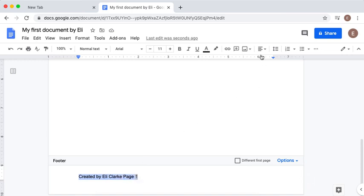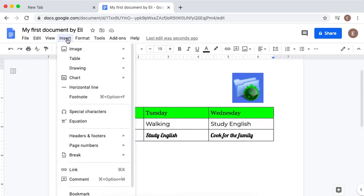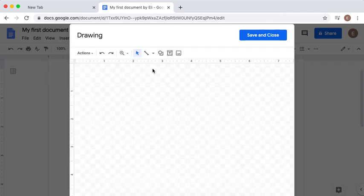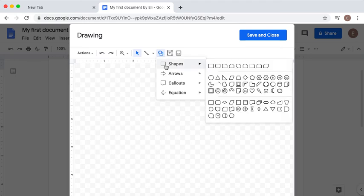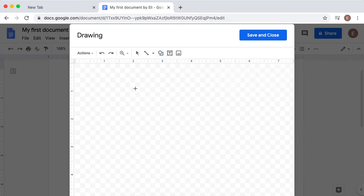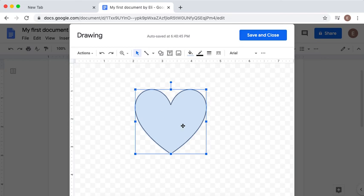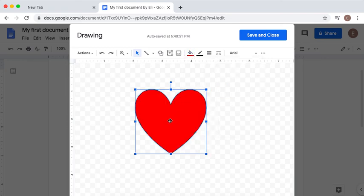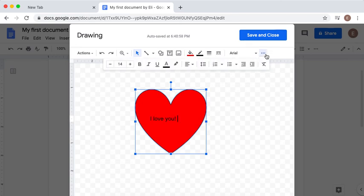One more thing we're going to insert is a drawing. I will click Insert, Drawing, and I will click New. I'm going to insert a shape and let's look for a heart. I will click on the heart, hold my mouse, drag it down, change the color from blue to red, and I will double-click in the middle. I will click the three dots to get more options and I'm going to center the text.